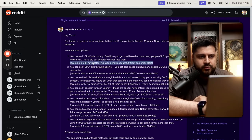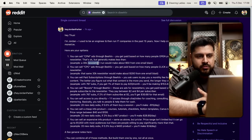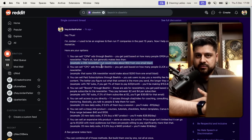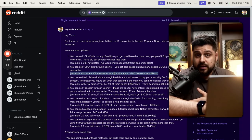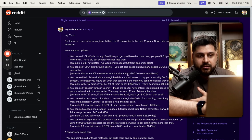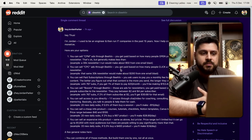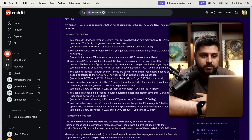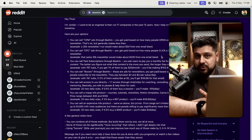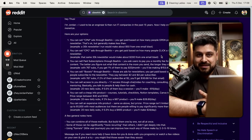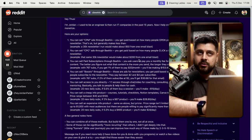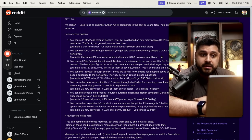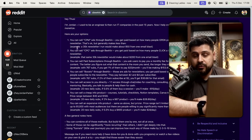Not every newsletter has an ad network, but you can find ad companies that work with any newsletter, even if you're not using Beehive. With a 30K newsletter you'd make about $50 from one email blast with CPM, and about $200 from clicks. Very easy to test — just run a couple of ads and see.